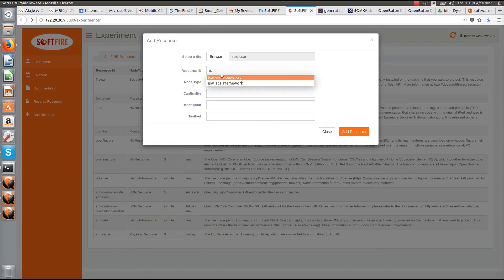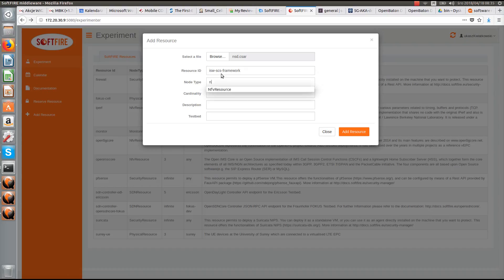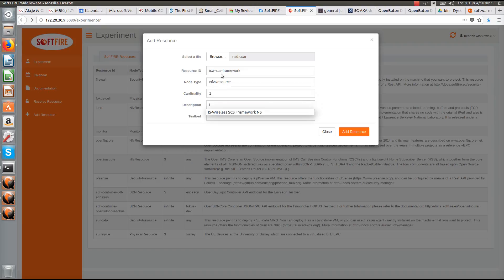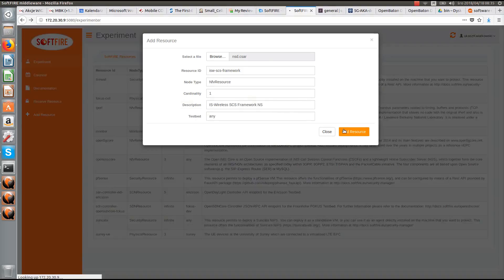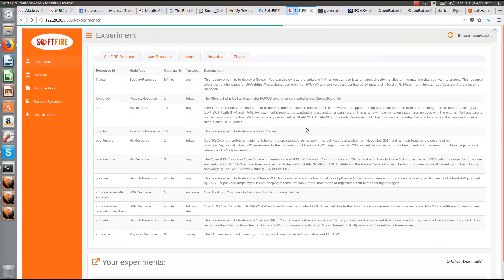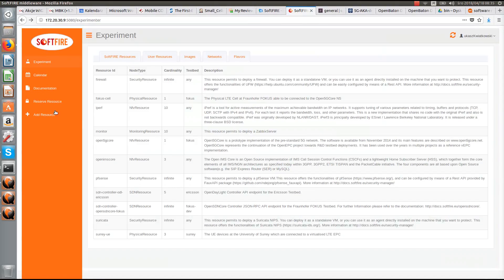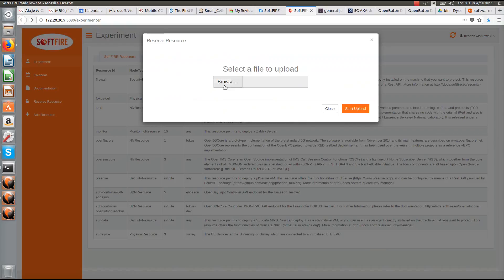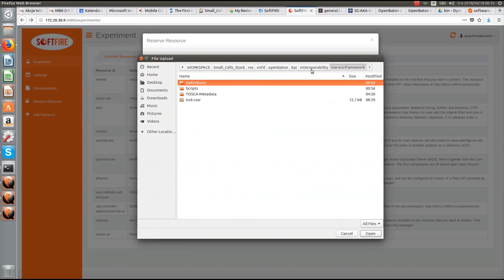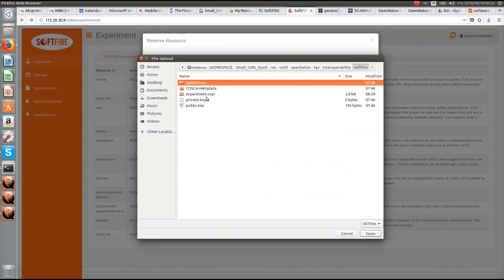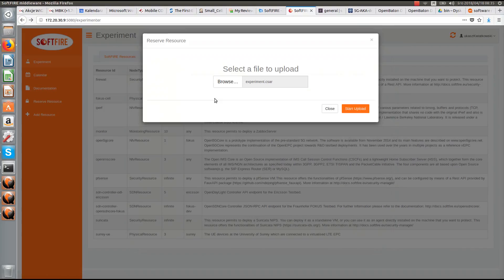First, we upload the VNF's definitions as a separate user resource. And we upload it. After it completes, we are going to upload the experiment definition itself.